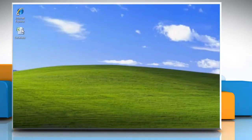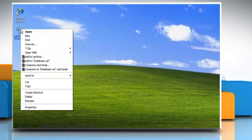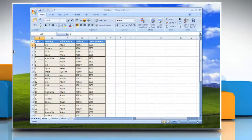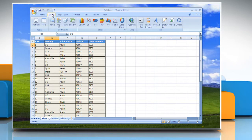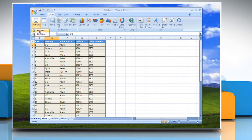To create a pivot table or pivot chart report, you must connect to a data source and enter the report's location. Select a cell in a range of cells, or put the insertion point inside of a Microsoft Office Excel table. Make sure that the range of cells has column headings. To create a pivot table report, on the Insert tab in the Tables group, click Pivot Table and then click Pivot Table.